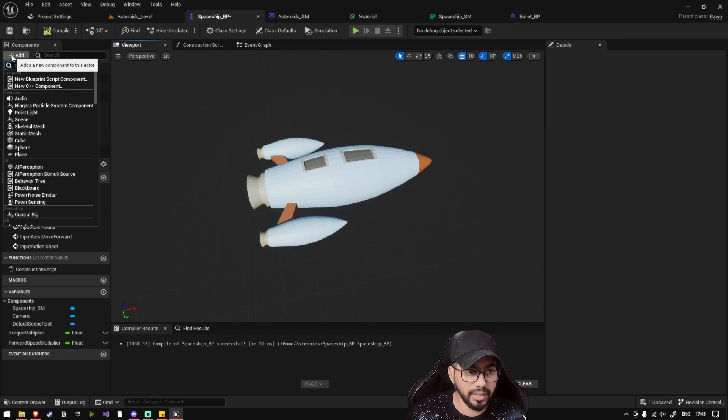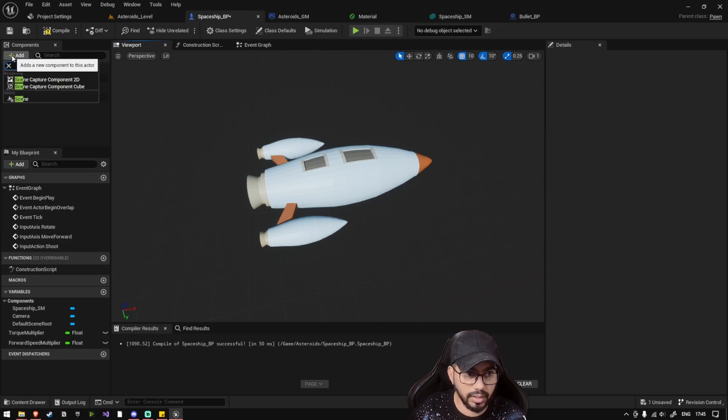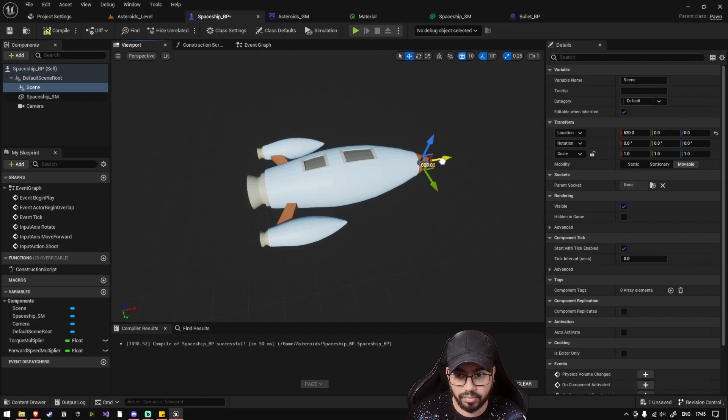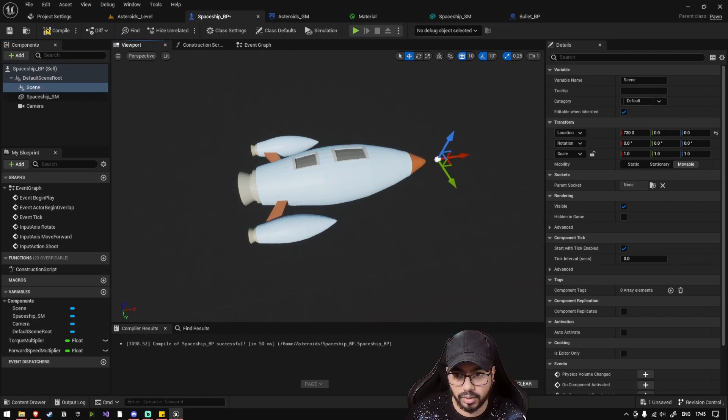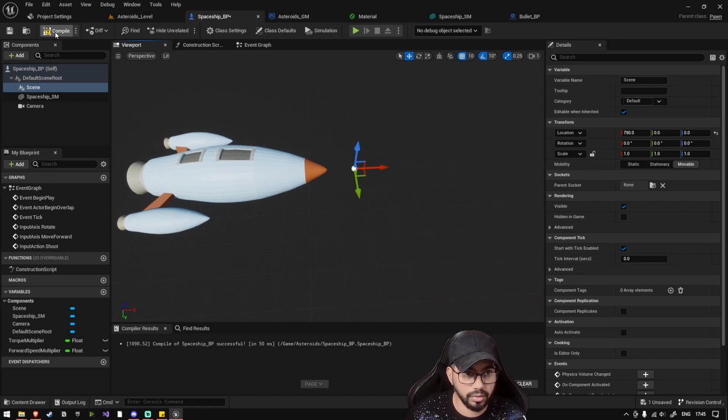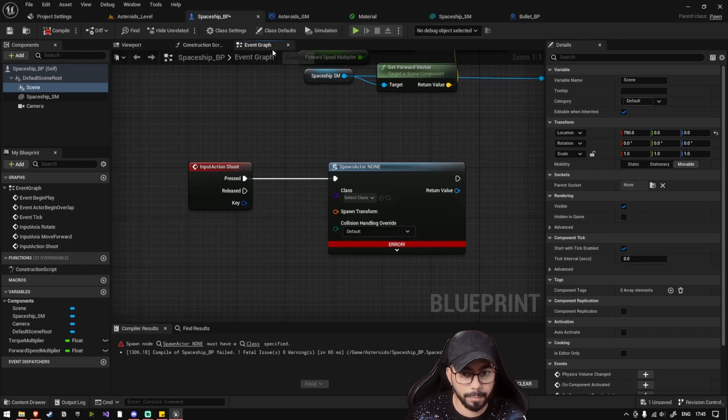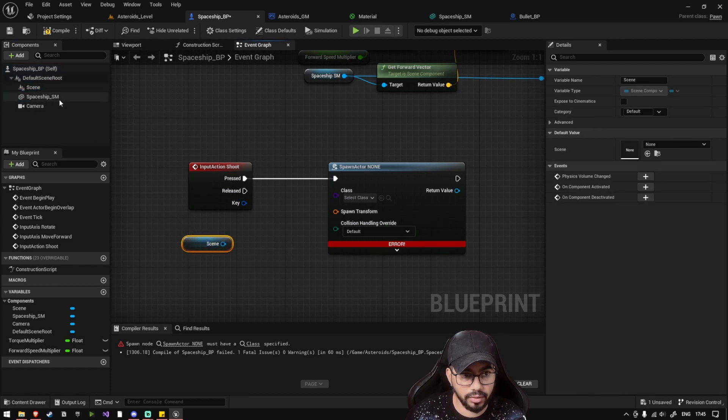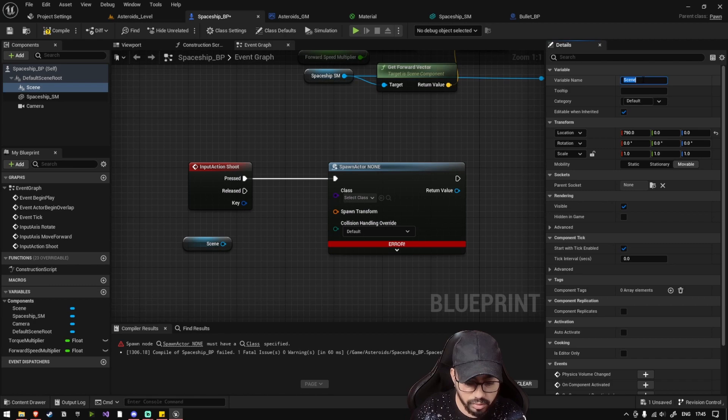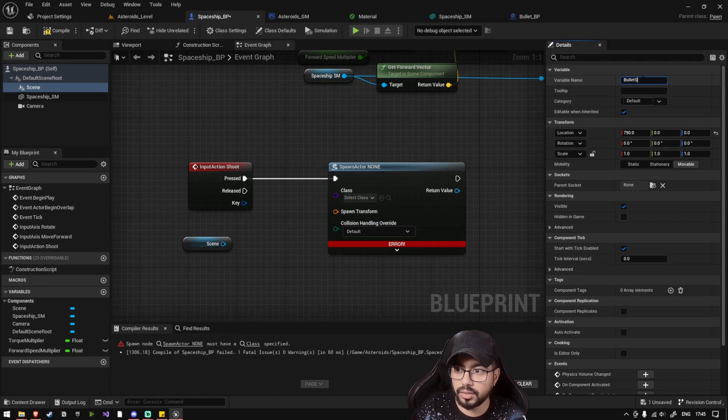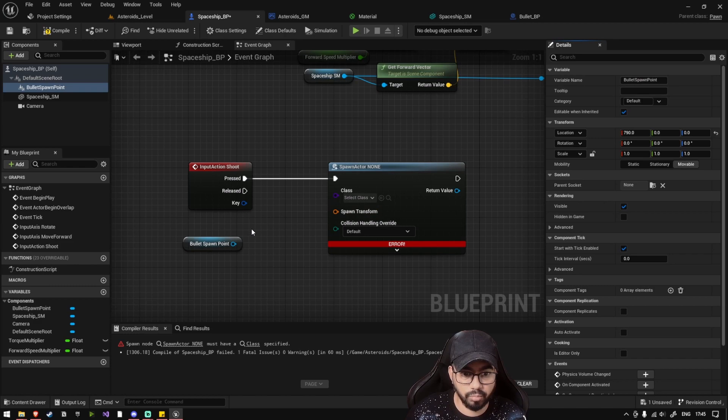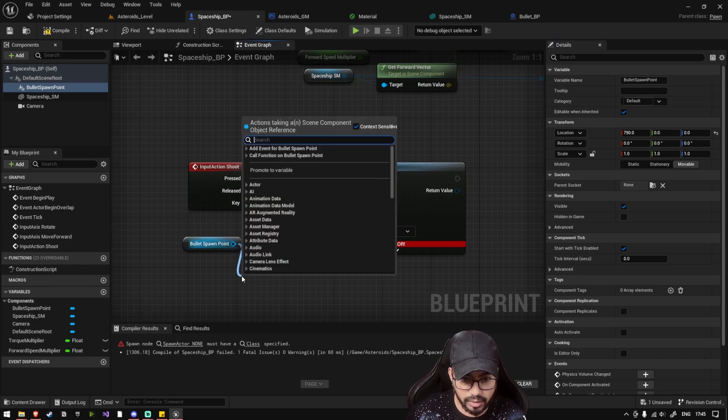So let's also specify at what point the bullet should spawn. Let's select a scene component here. Now the scene component is placed here. Let's drag it in front of the ship, so our bullet will essentially be fired from this location. Let's drag the scene component, let's name it bullet spawn point, and let's get the world transform.